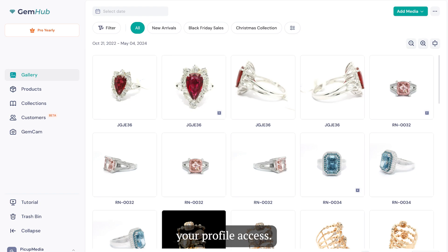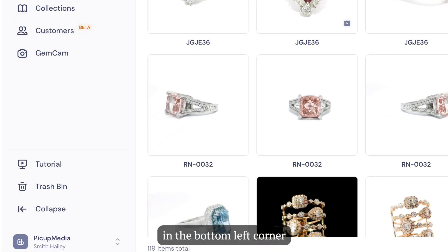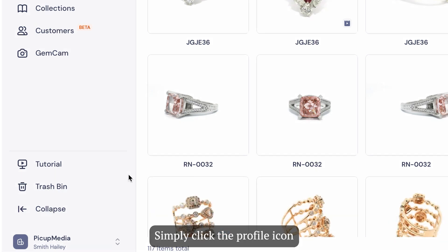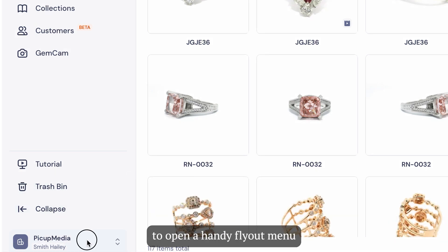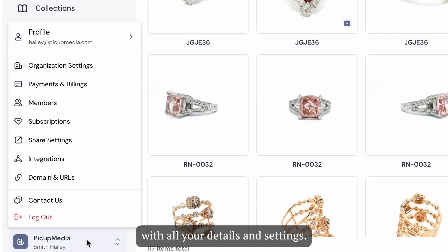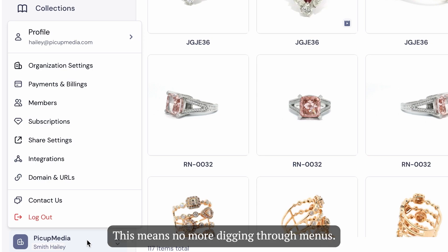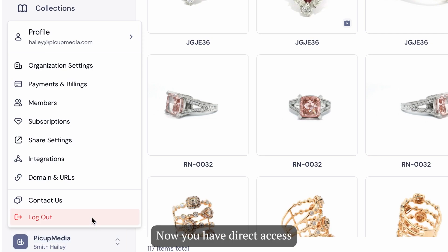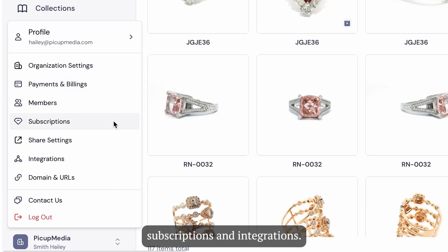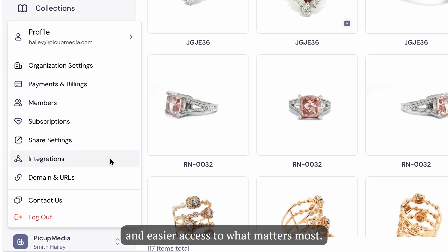First off, we've streamlined your profile access. You'll now find your profile in the bottom left corner instead of the top right. Simply click the profile icon next to your name to open a handy flyout menu with all your details and settings. This means no more digging through menus — now you have direct access to payment and billing, subscriptions, and integrations. We're all about giving you quicker and easier access to what matters most.